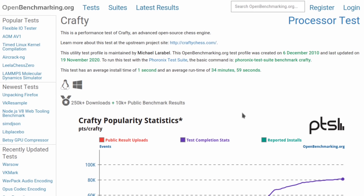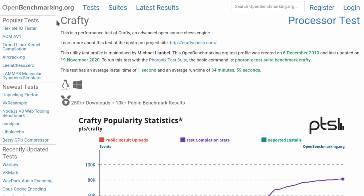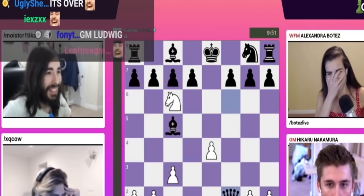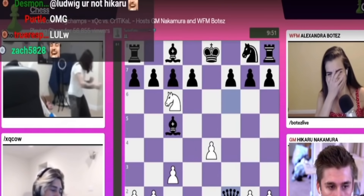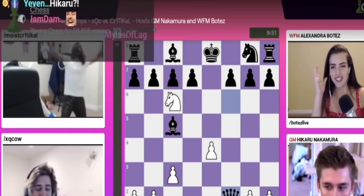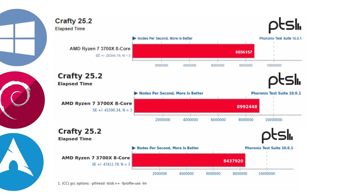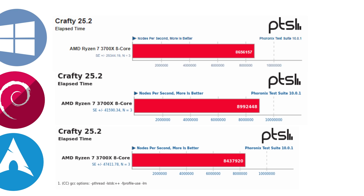The first synthetic benchmark was Crafty, an open-source chess engine. Scores are in the millions. Debian came in first place at 9 million, followed by Windows at 8.7 million, and Arch came in last at 8.4 million.